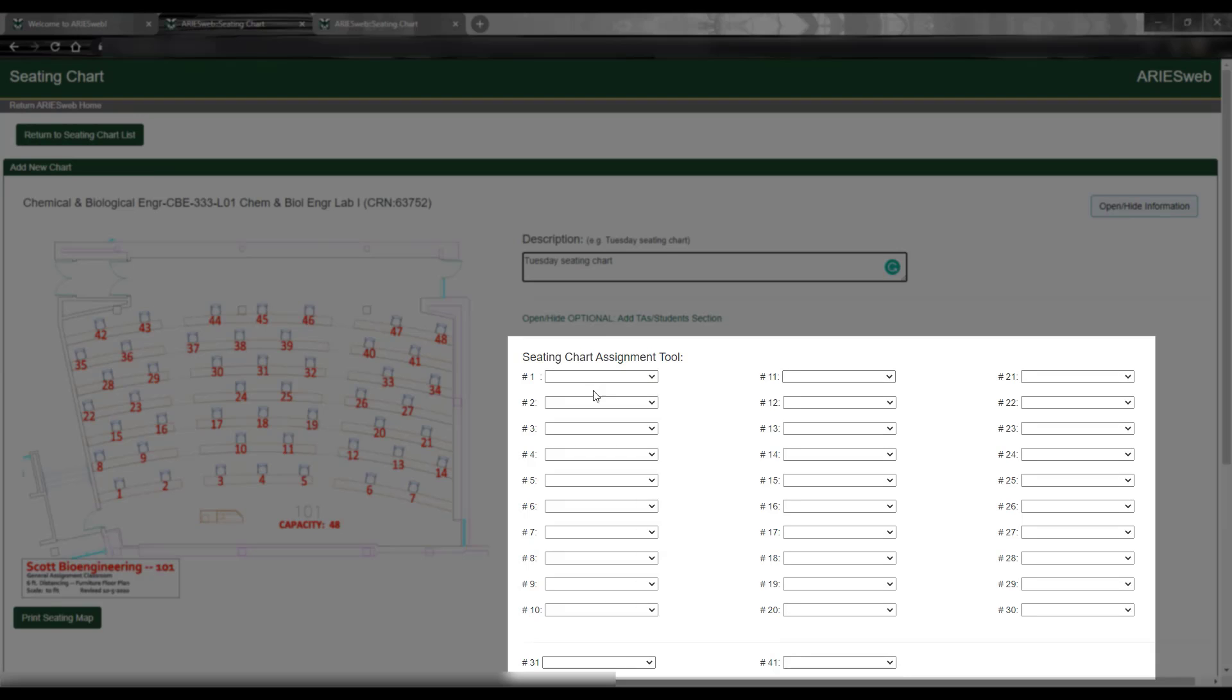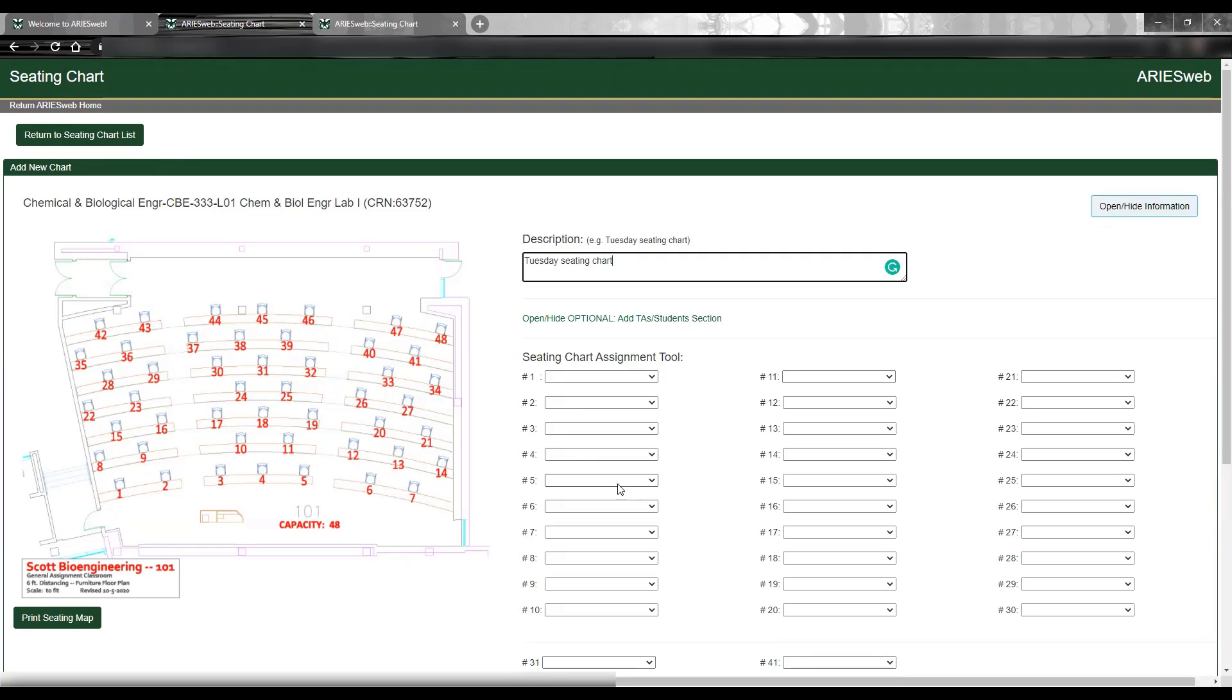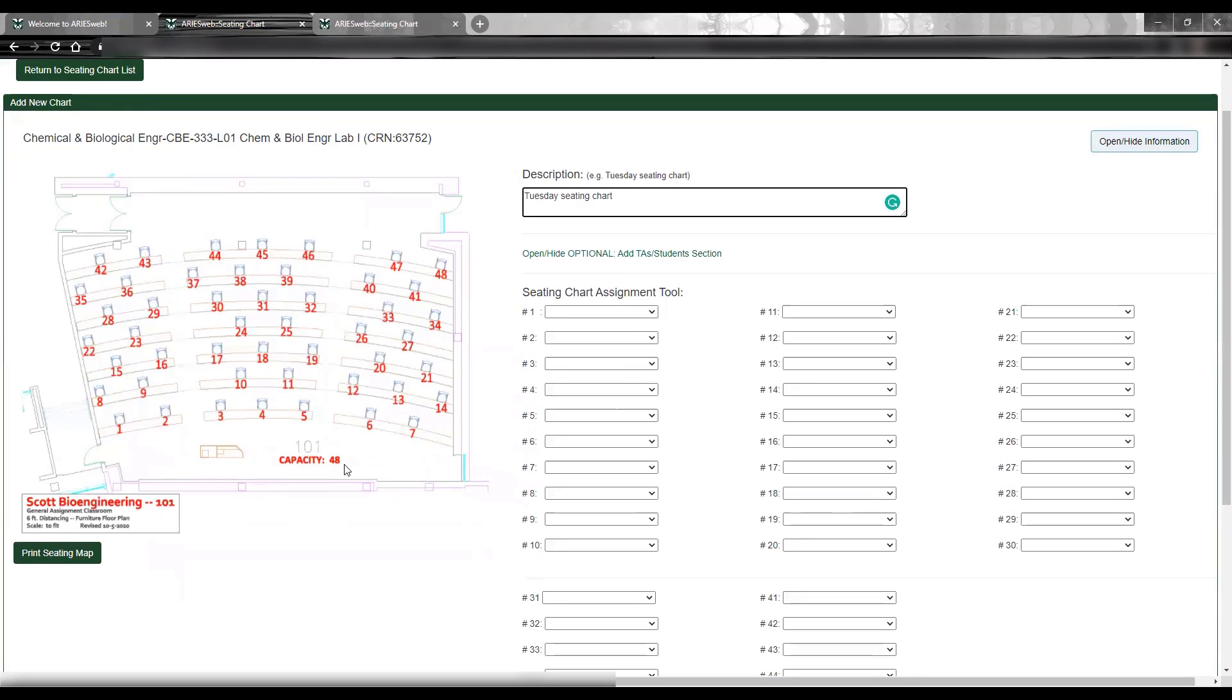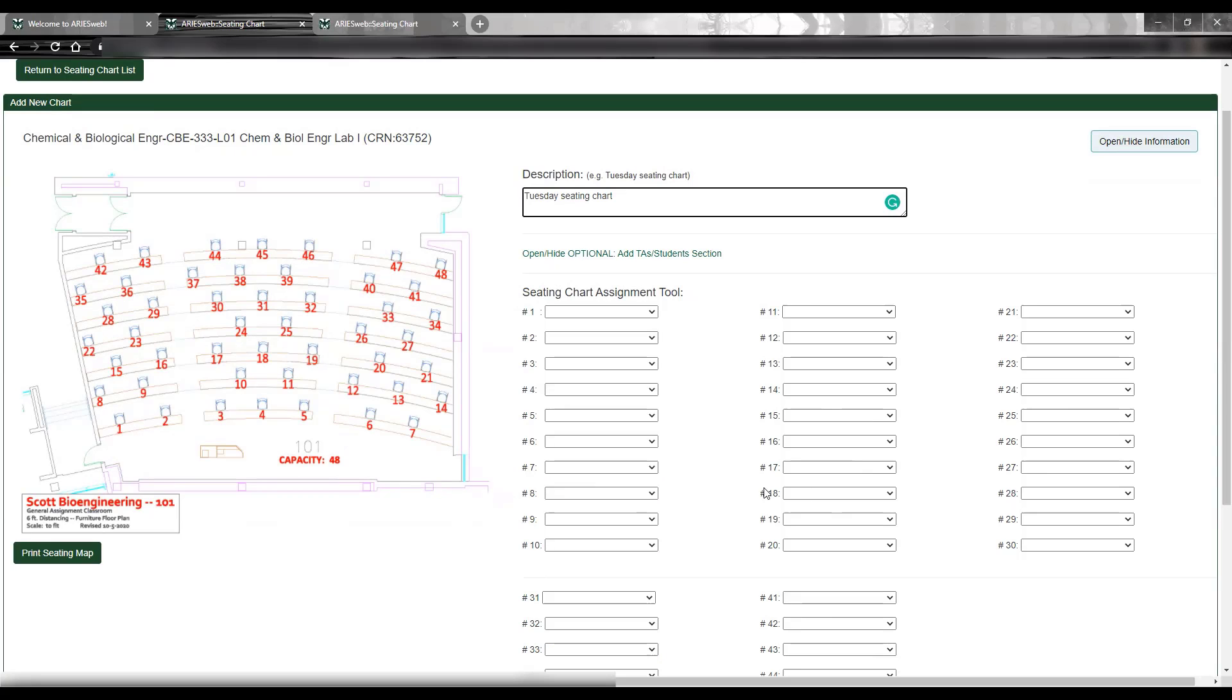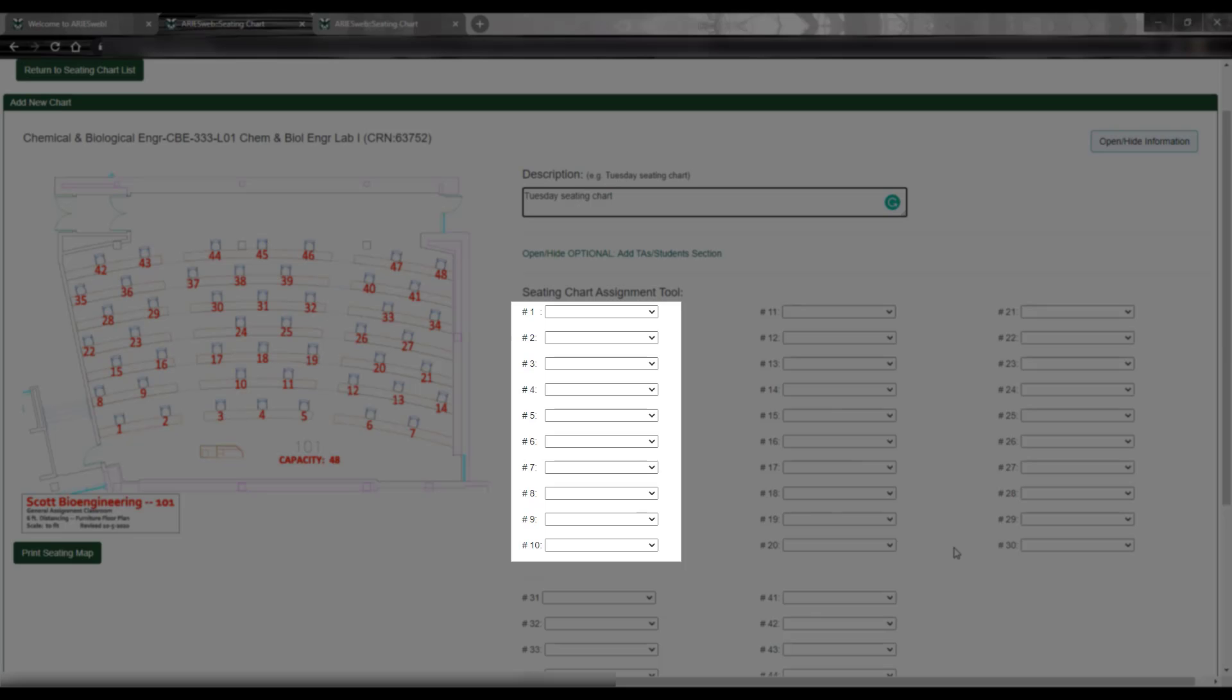Beneath this, you will see numbered boxes under the header Seating Chart Assignment tool. These boxes correspond to the numbered seats on the seating chart template. The number of boxes available for seat assignment will match the room capacity, which is listed on the seating chart template.